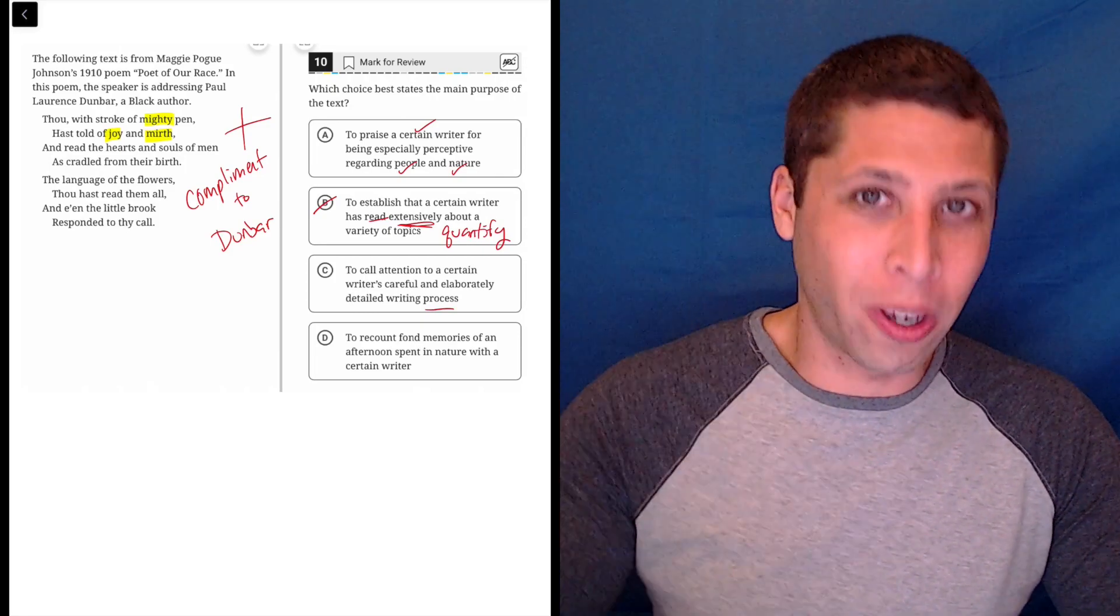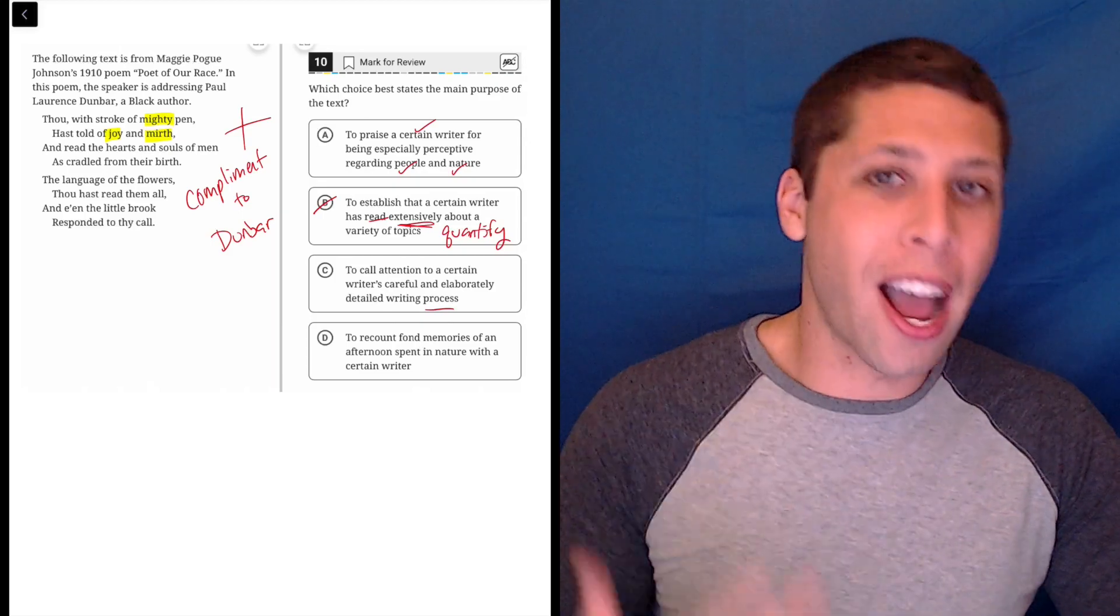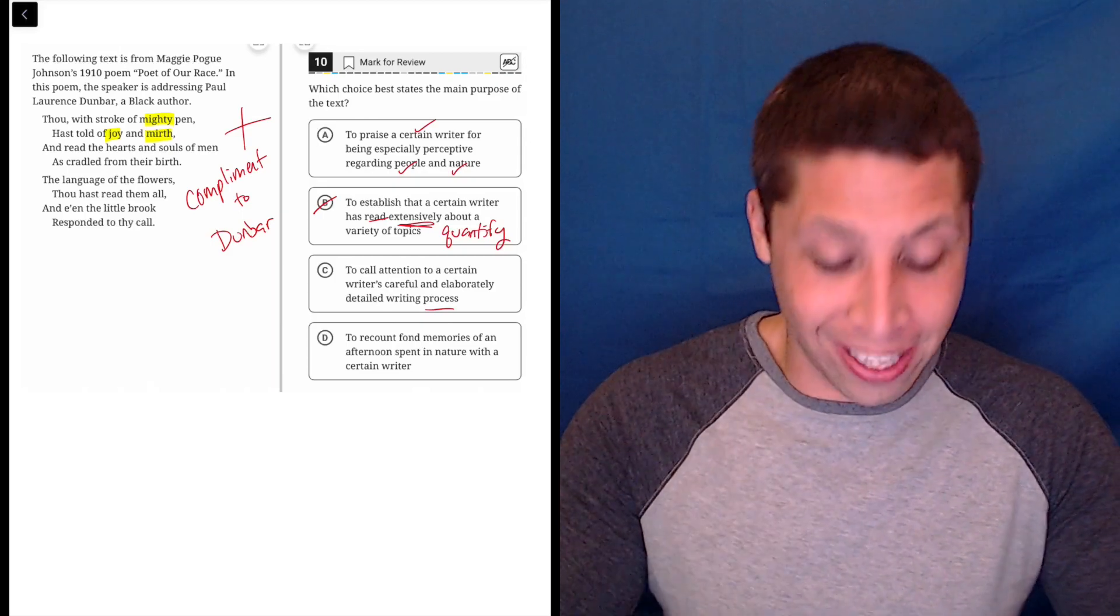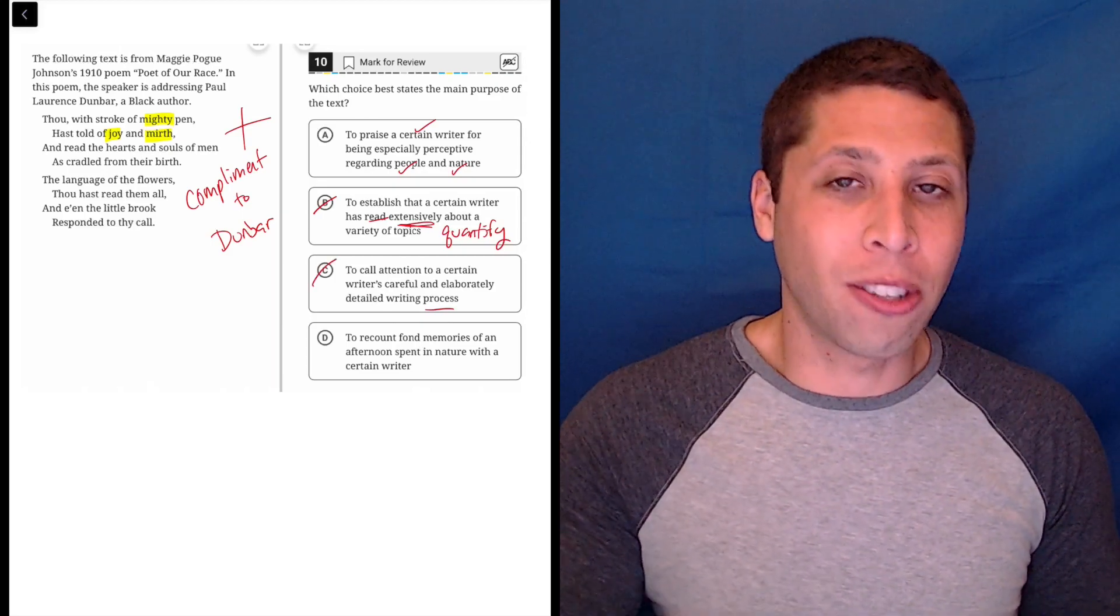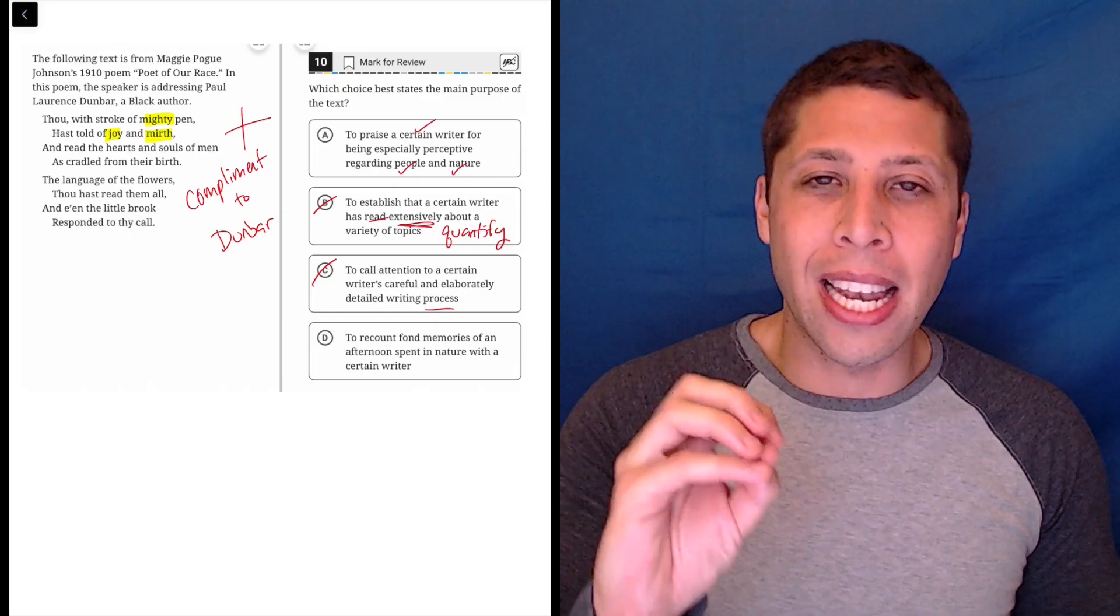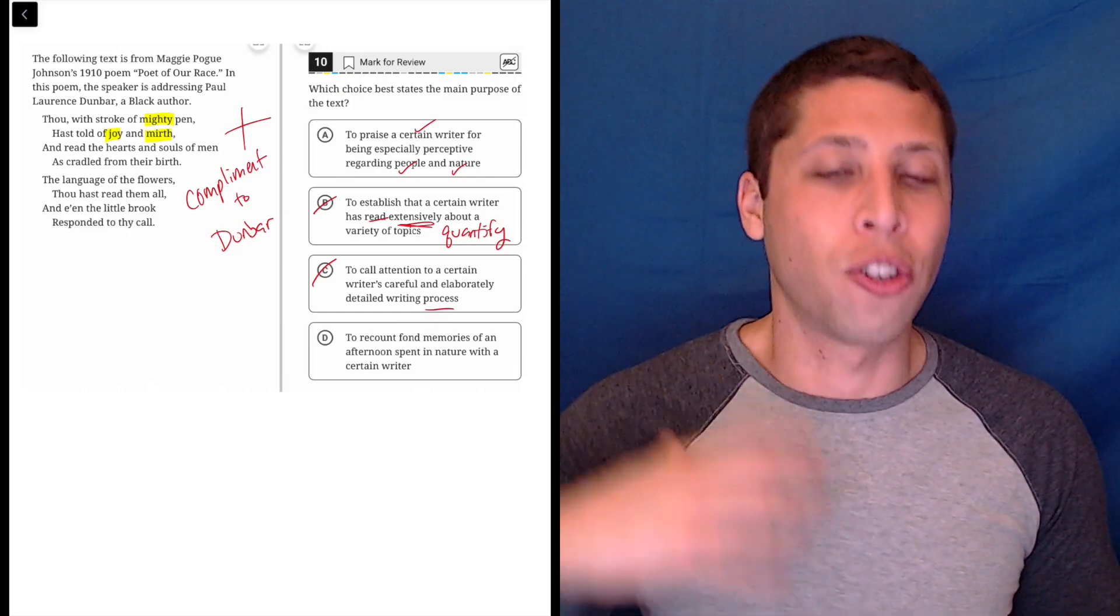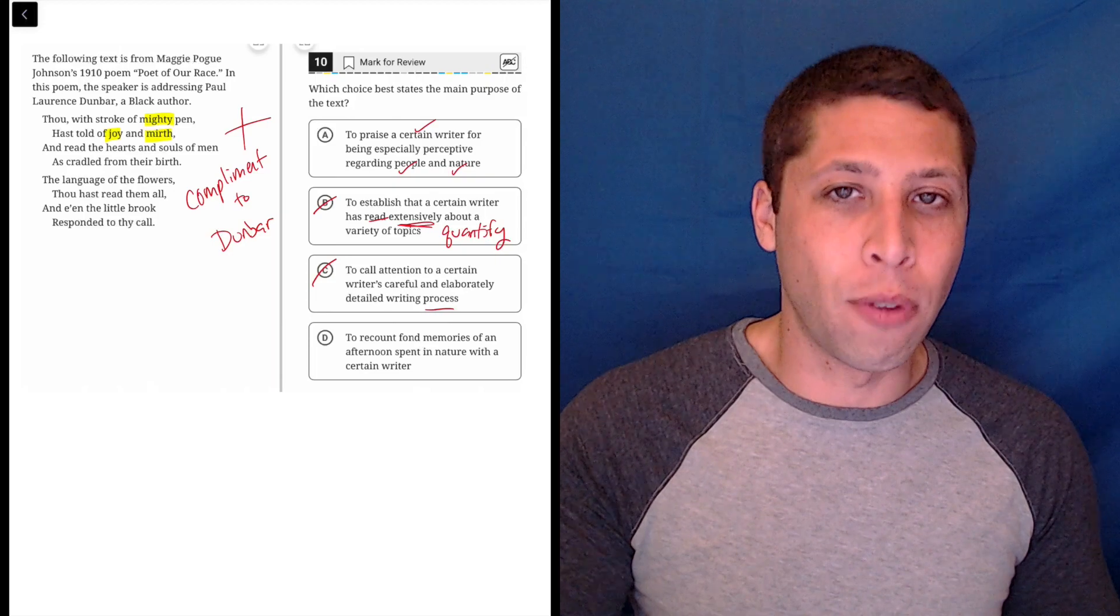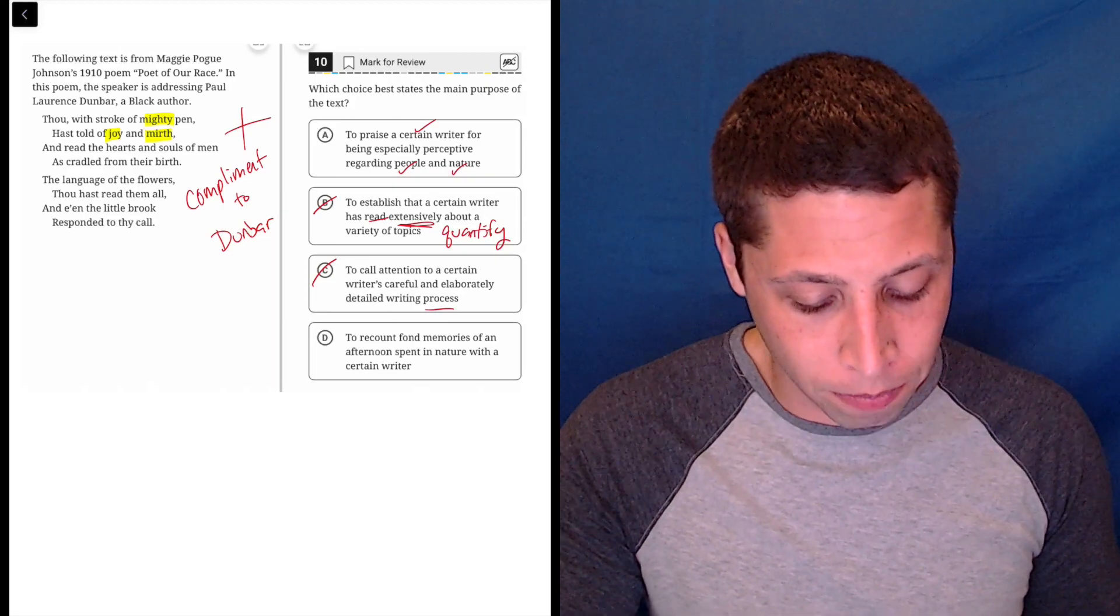So if you can turn a choice into a question and then you cannot answer that question using the lines, it's not a good sign for the choice, right? So when you think maybe a noun isn't mentioned, turn it into a question and see if you can answer it, and you'll probably see that it's wrong.